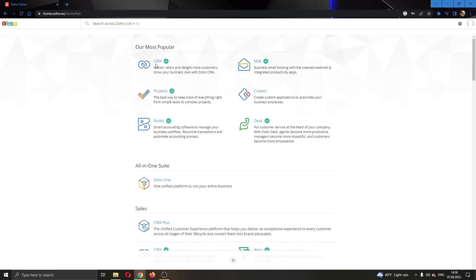So as you can see here guys, we have the CRM app, the mail app, projects and so on. But guys, currently if you want to delete our account, we do not need to use any of these apps.